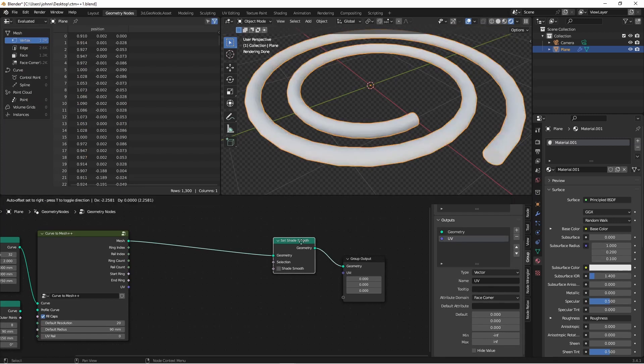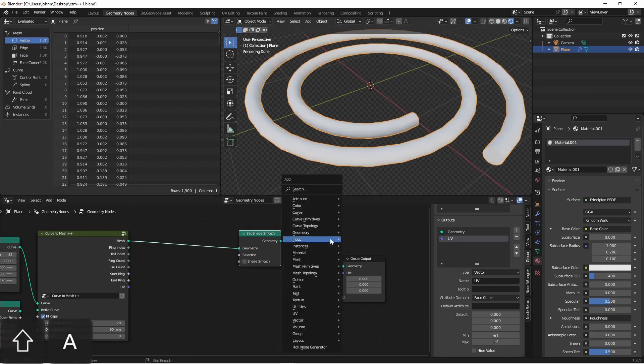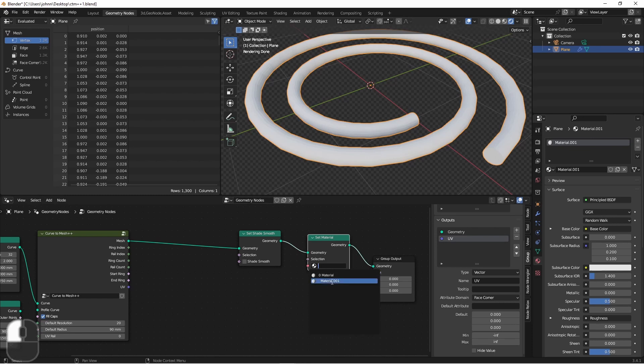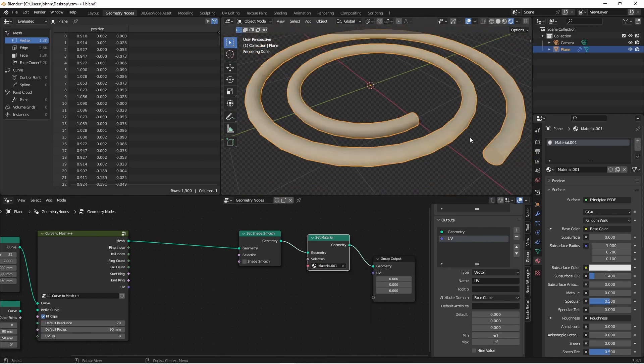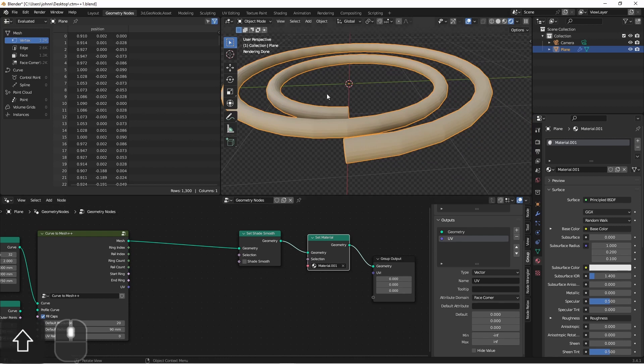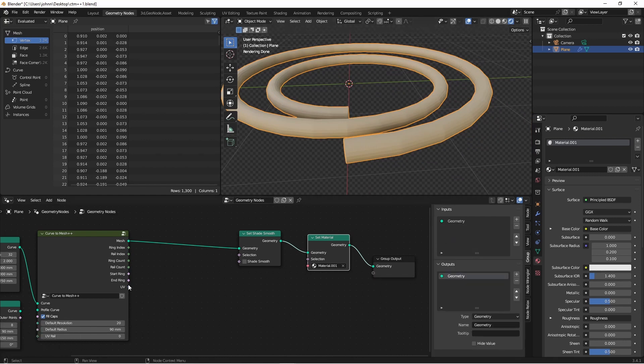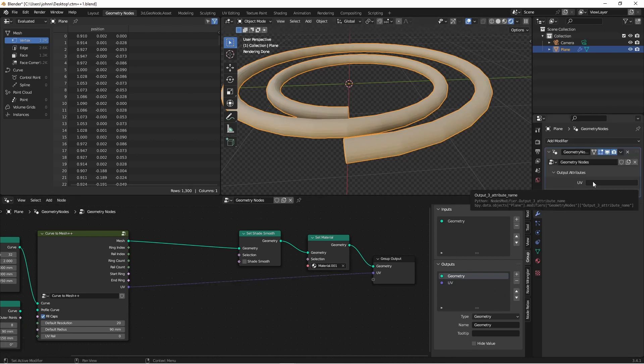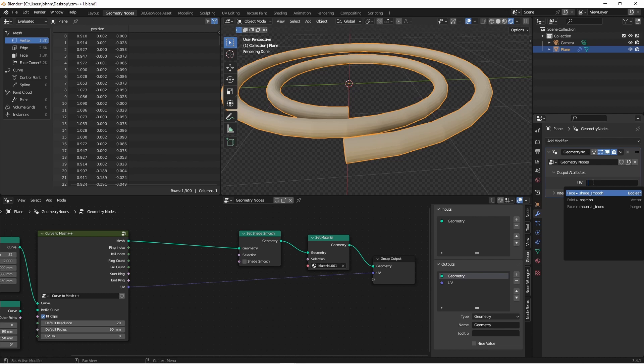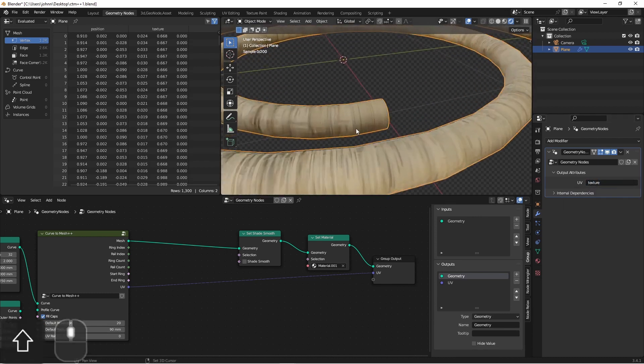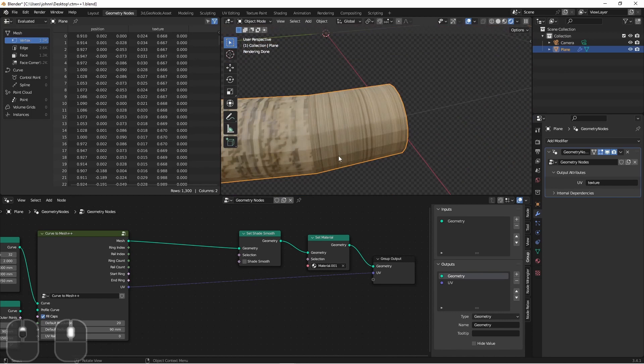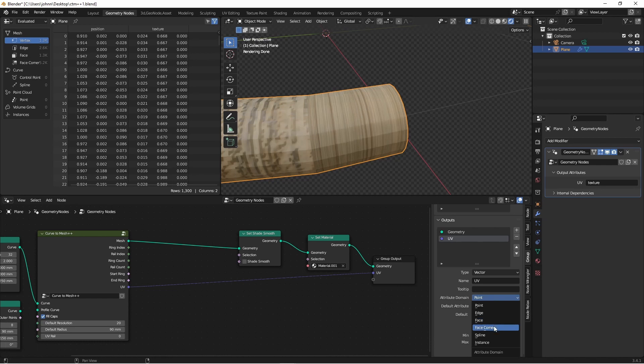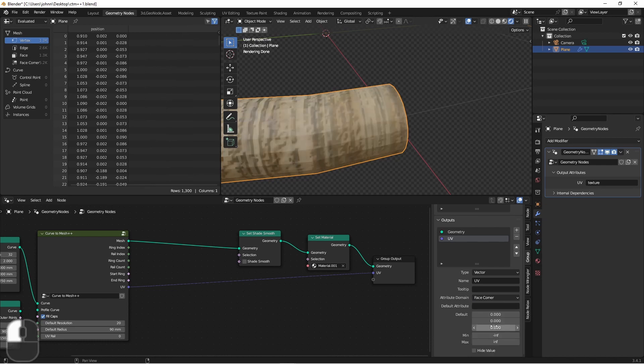I'll add a set material node, and choose that material. Of course it hasn't been applied correctly yet because we haven't hooked up the UVs. We'll take our UVs and pull them over to our output. Nothing happens yet, because here we need to name this output to the same name we gave it in the shader. Now you will notice, at the end here, you've got some problems with the way this is being applied. That's because our output for UVs is set to an attribute domain of point, and we need this to be face corner for UVs.